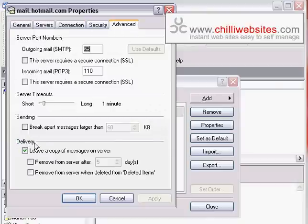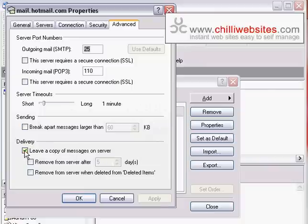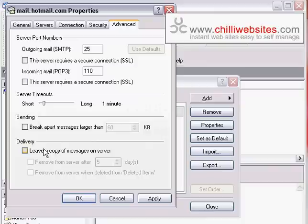Now, down to bottom, it says Delivery, and it says leave a copy of messages on server. Typically, that's unchecked, which is the safest method of doing it. It means as soon as you download an email from the server, it's off the server, so that box isn't going to fill up as long as you're checking your email regularly.